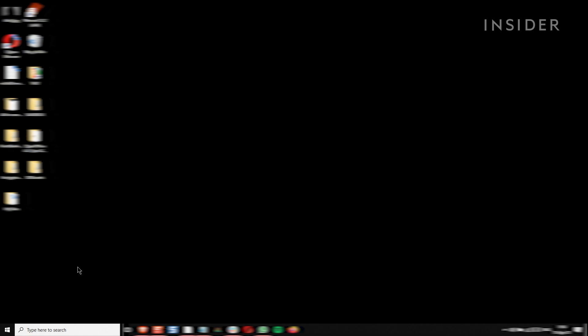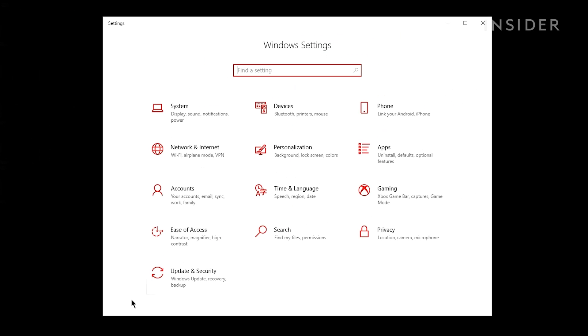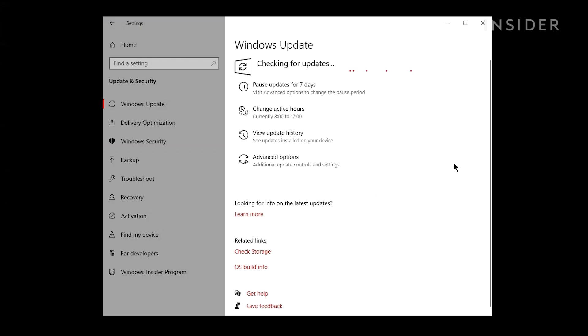Windows updates can improve performance. To see if there are updates waiting to be installed, click the Start button and then the Settings icon. Click Update and Security. Here you can check for and install updates.